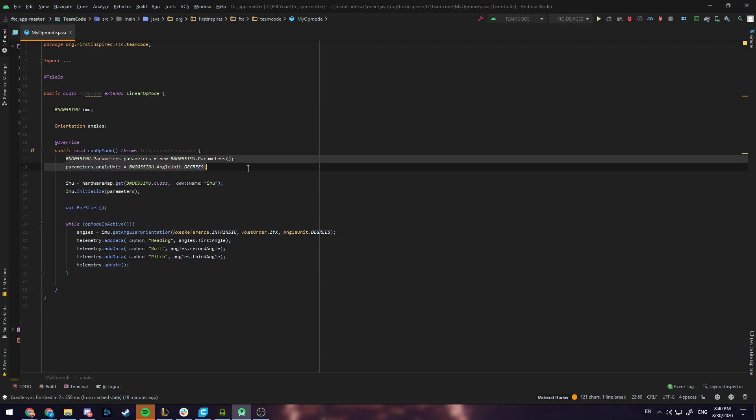Now these two statements will configure our IMU and so we can configure it here with an angle unit of degrees.